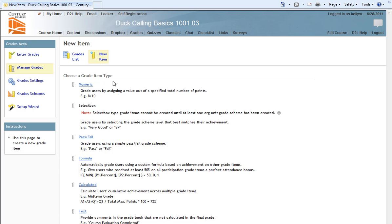Under Choose a Grade Item Type, I have six options: Numeric, Select Box, Pass-Fail, Formula, Calculated, and Text. I will choose Numeric, a Basic Point System.